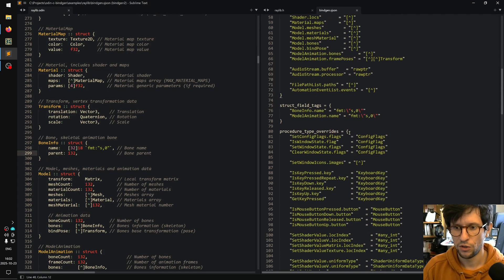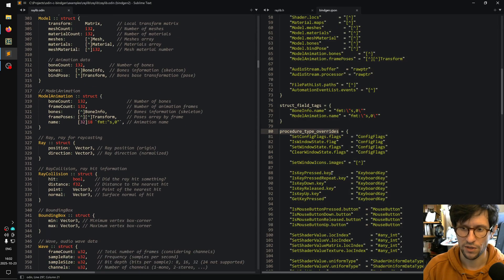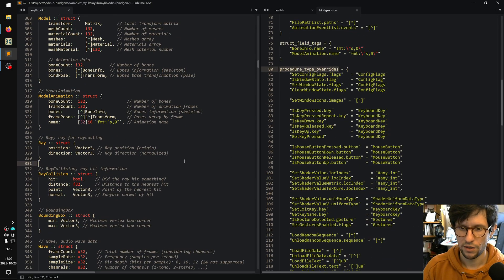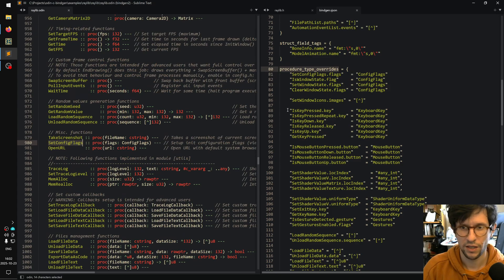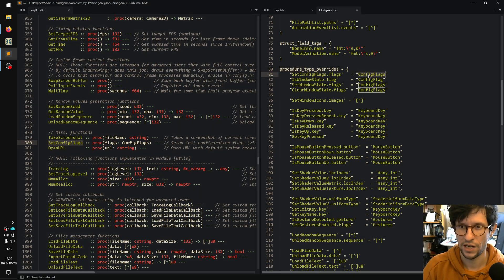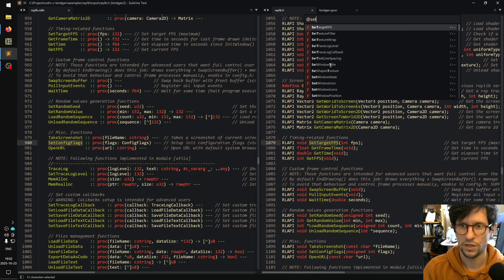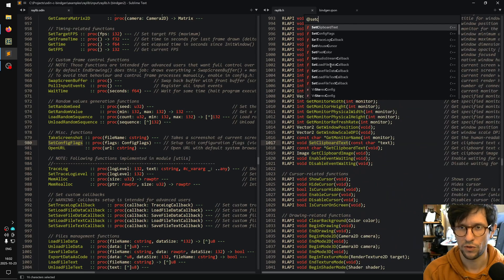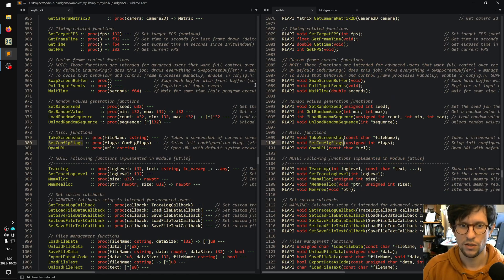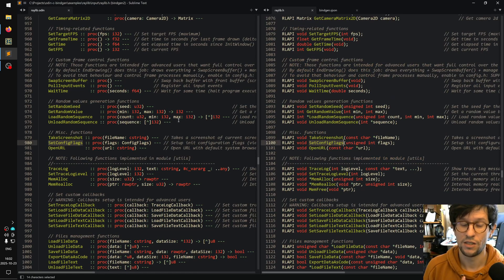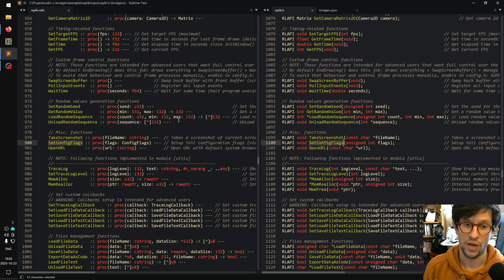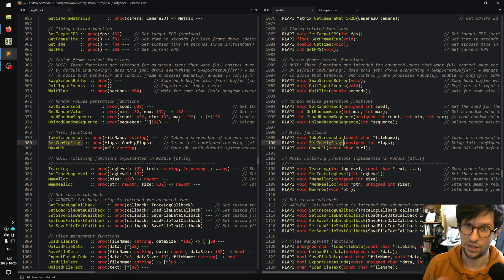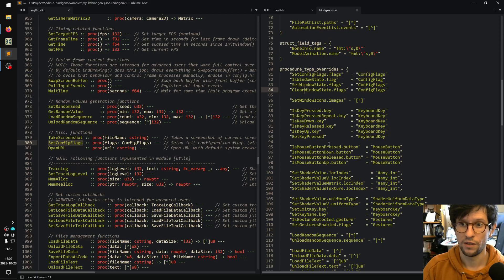Just like with the structs where you can override the type of a field or if it should be a multipointer or not, you can do the same thing with procedure types. So you have stuff like set config flags here - for example, set config flags of flags config flags. Without this I think it's just an integer or something. We can look - set config flags - yes, it's just unsigned int flags. So we do that so that it's nicer to use these bindings so that you can just pass this config flags bit set straight into it.